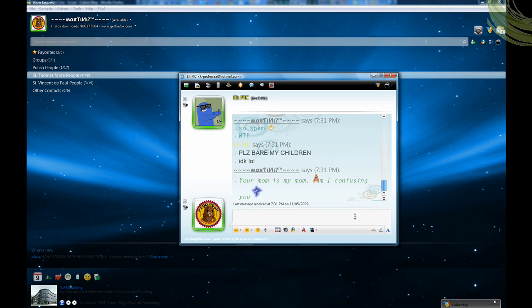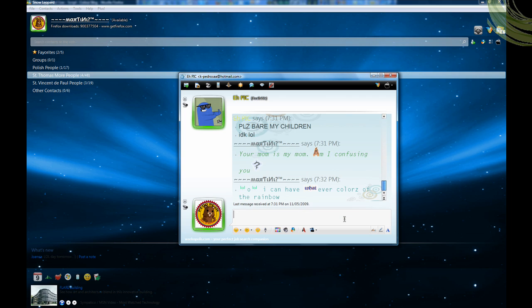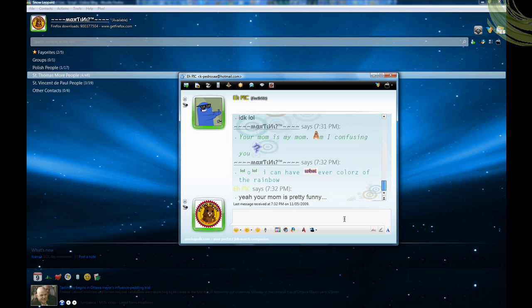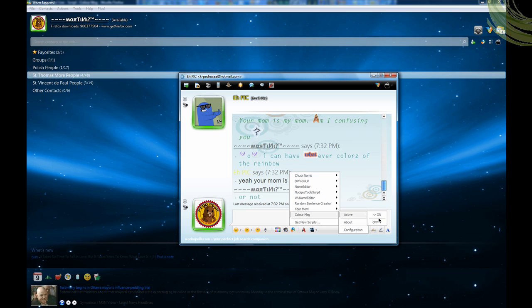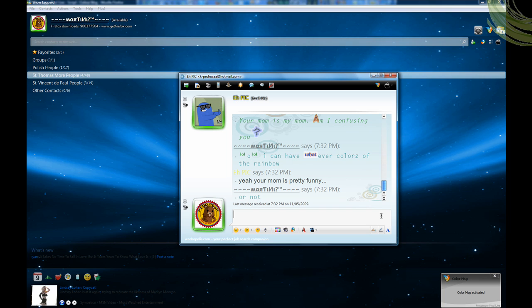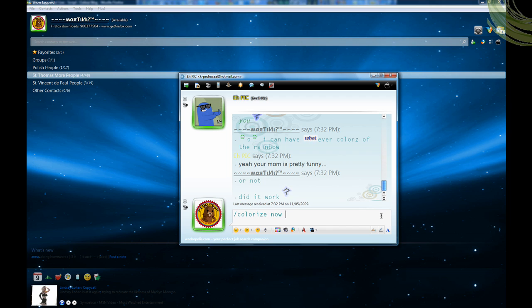Color message — you can click active on. And then each word is a different color from the rainbow. See, it's all in color. That's pretty cool.